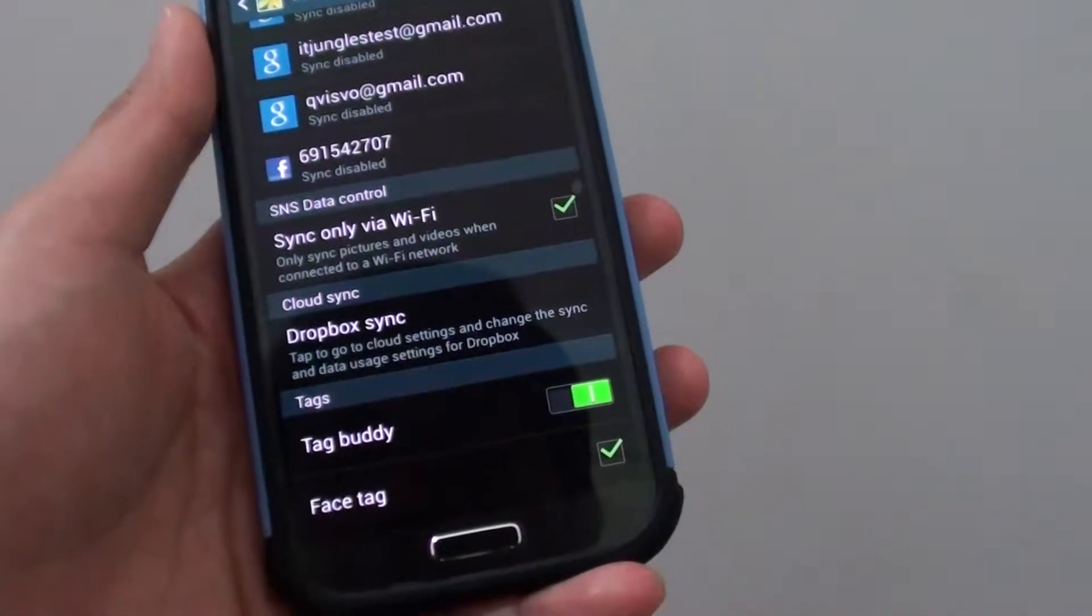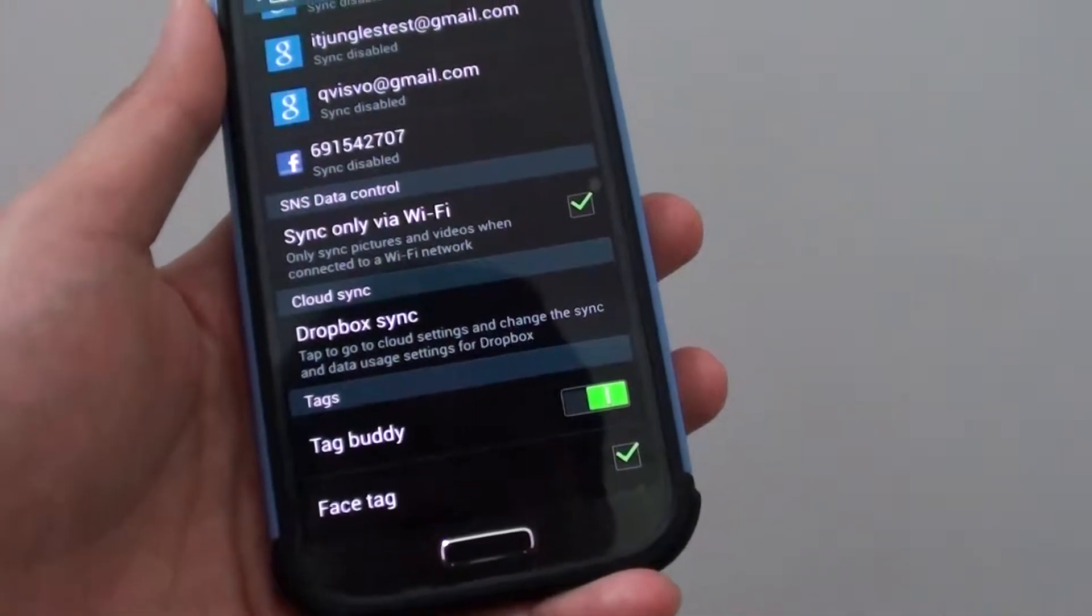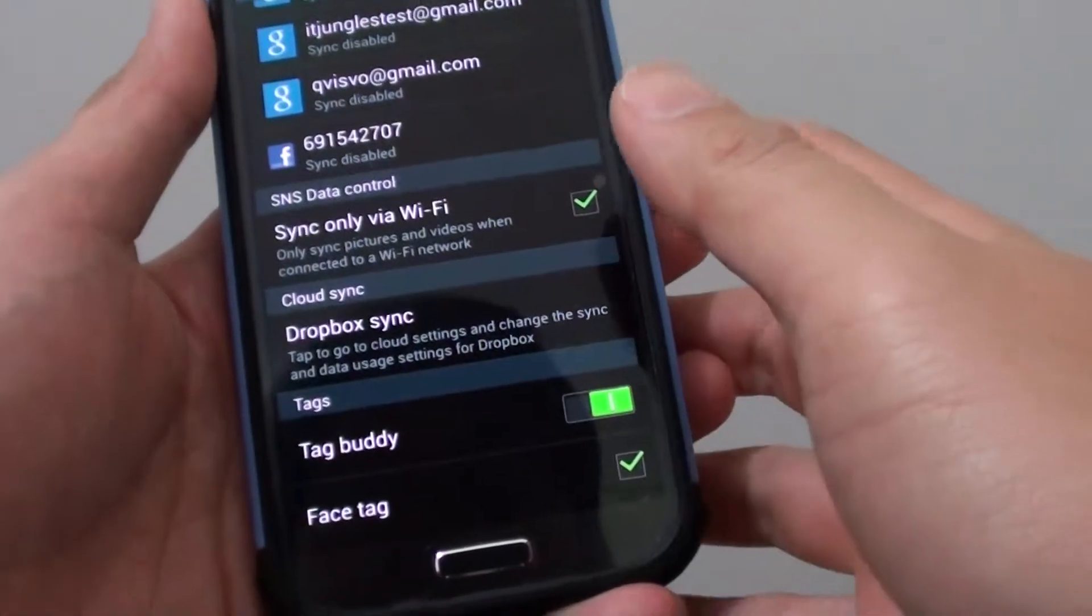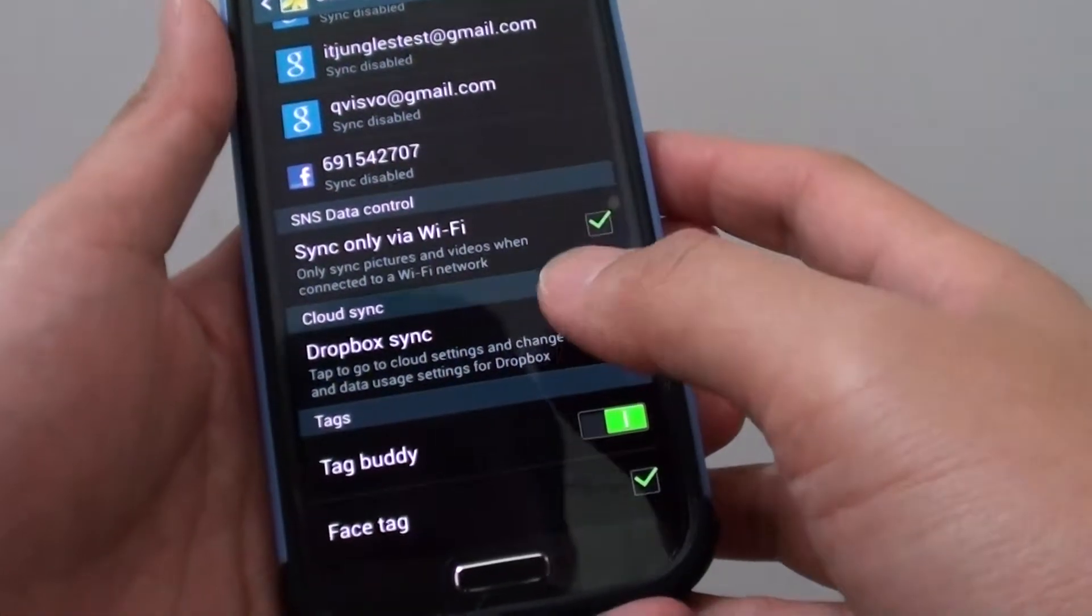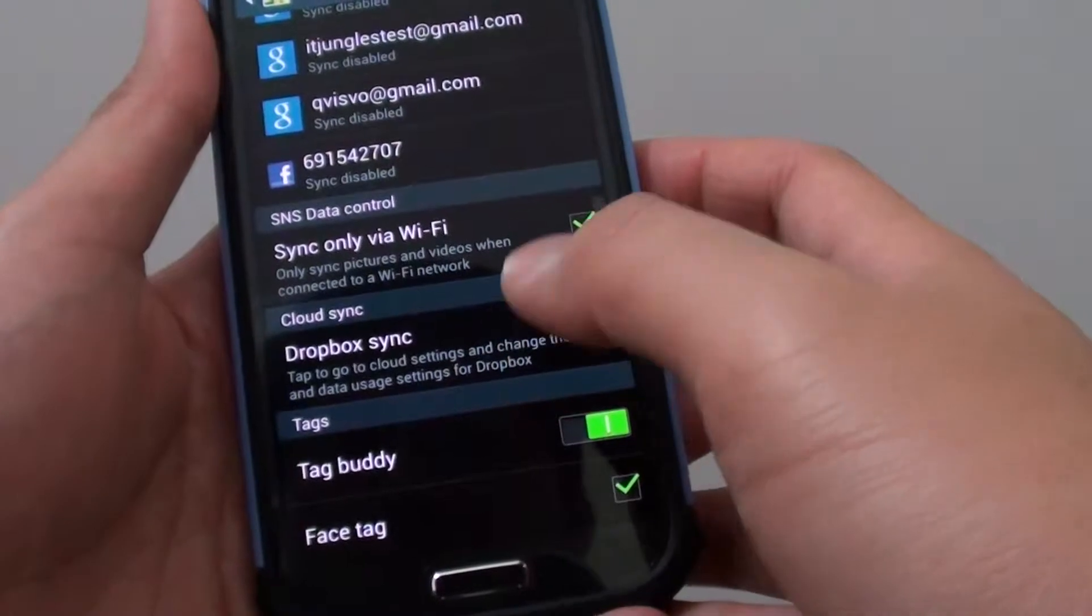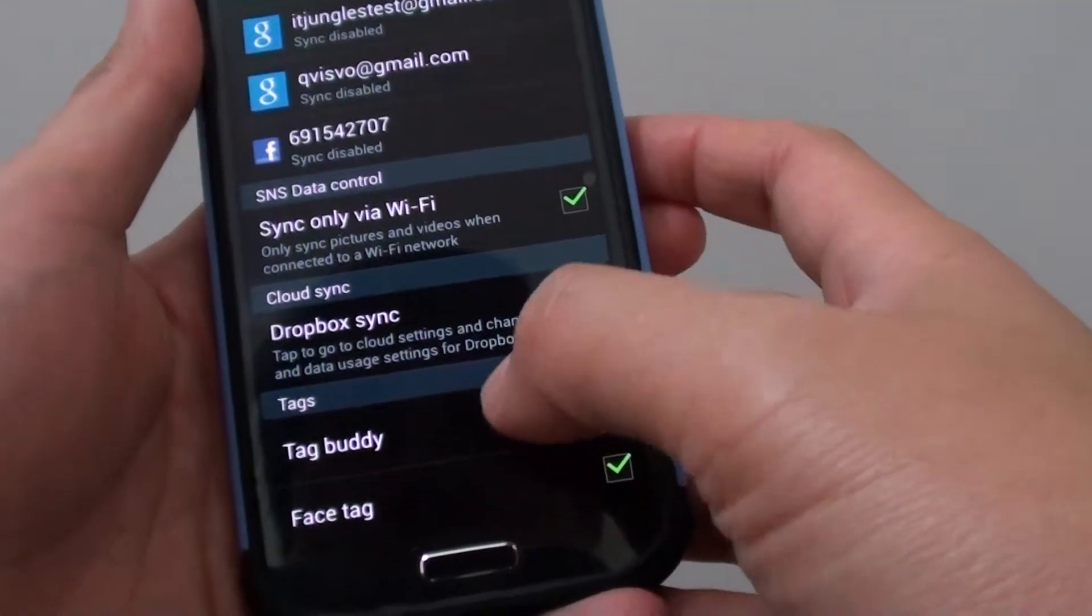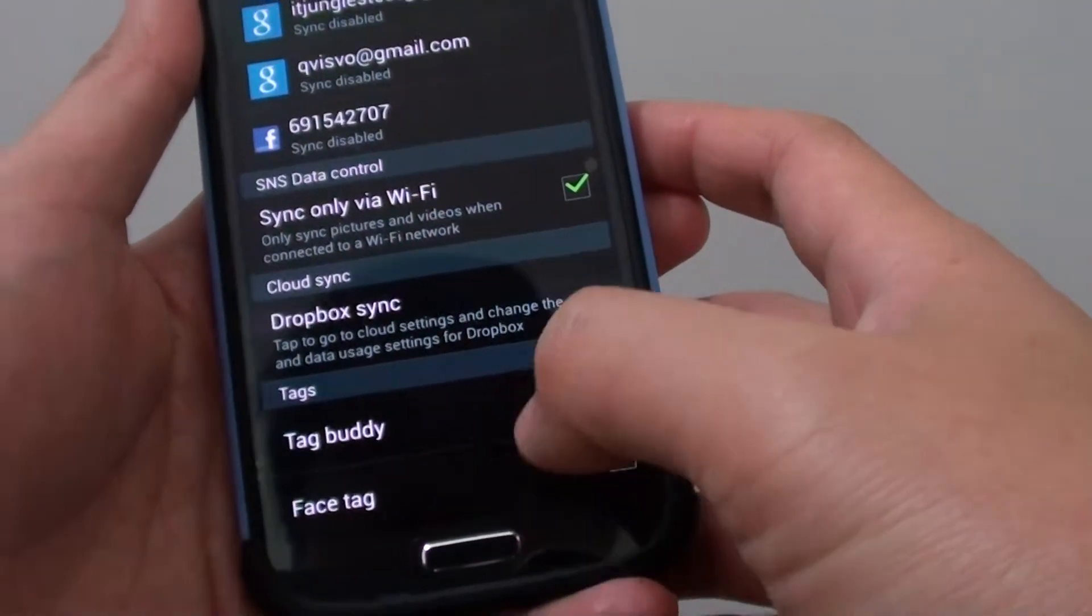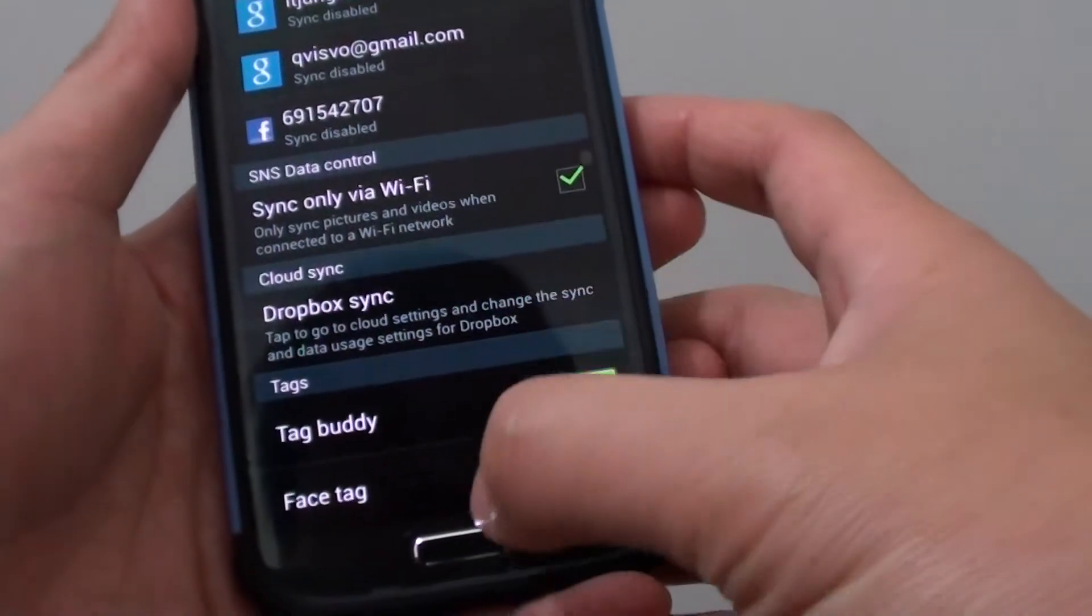How to enable or disable face tags on a Samsung Galaxy S4. When you use a camera to take a photo of your friends, if your phone recognizes a face, it will automatically add a face tag. Or you can add a face tag manually to a photo.